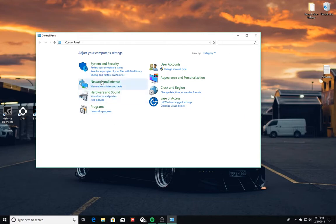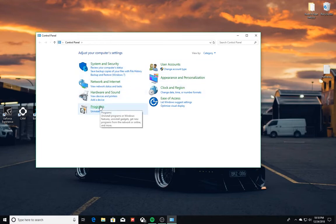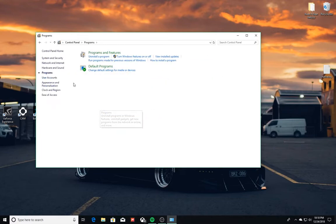So anyways, in here you're going to see everything - you've got all these little options. Down in Programs, you're going to have Uninstall Programs, or you can just click on Programs, and we'll do that.